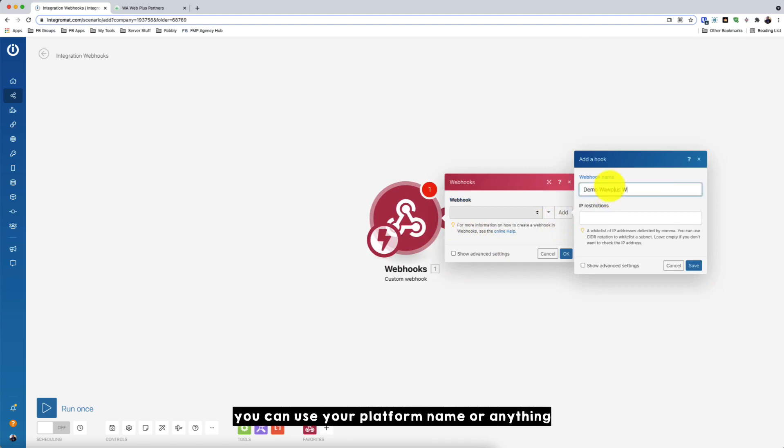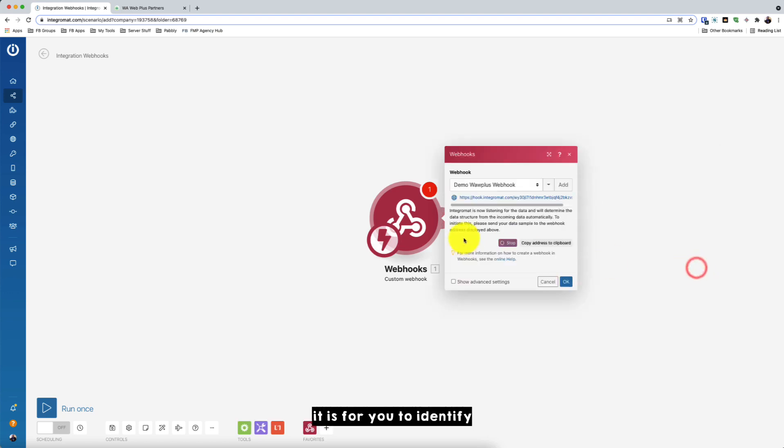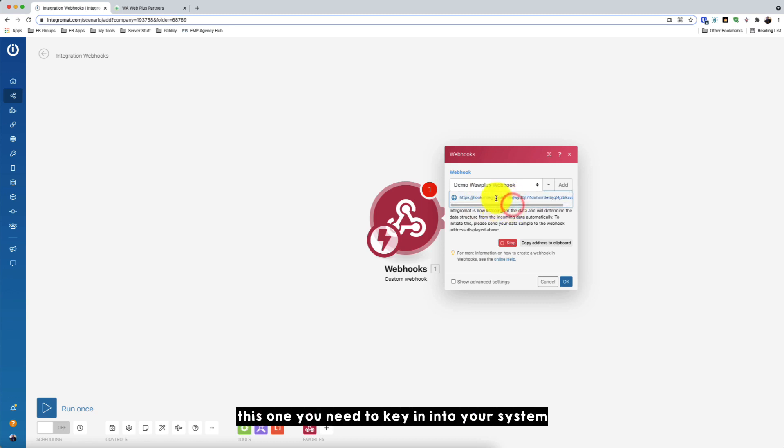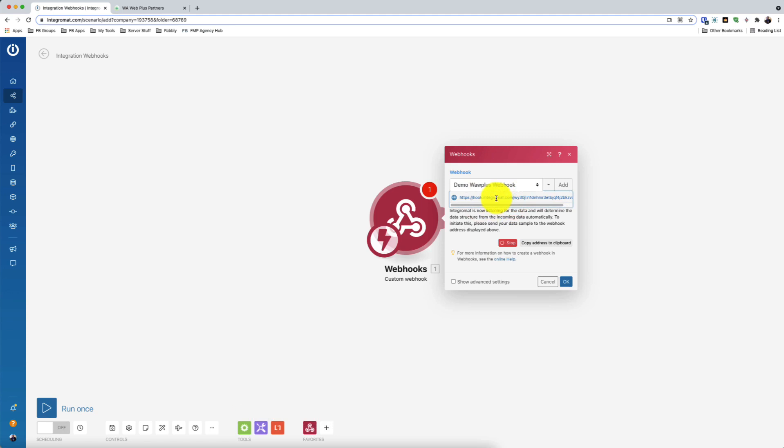You can use your platform name or anything. It is what you need to identify. So you have, you receive a webhook to capture the data. This one you need to key in into your system, which I will show you later. So now just click OK.